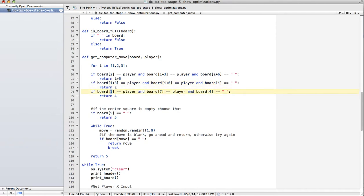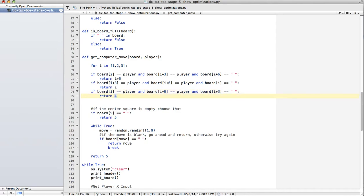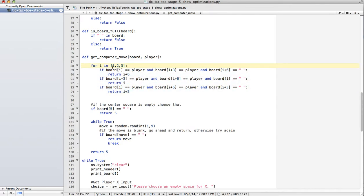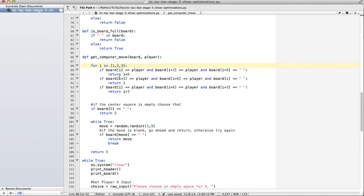This is going to be I. I plus six. And I plus three. We're going to return I plus three. Don't forget we need to indent this. So, what we do here is we start out I as one. So, if board one equals player and board four equals player and board seven is a space, we're going to return seven. Then we would do the next possible option. So on and so forth. So, four, seven, one. And then one, seven, four.